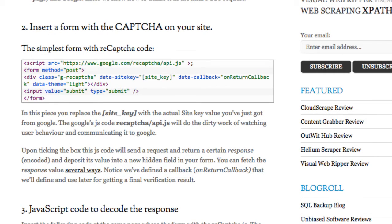Next, insert a form with the CAPTCHA code on your site. Here's the simplest form with the reCAPTCHA code.